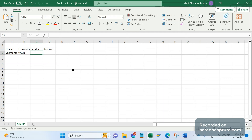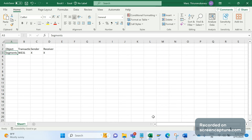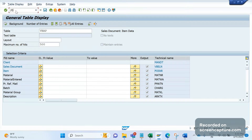Segments can be created using transaction code WE31, and this activity needs to be done in both systems — sender and receiver. The segment contains all required fields, such as header information: sales order number, created-on, created-by, and sales area. The item segment contains material number, item number, plant, and shipping point.